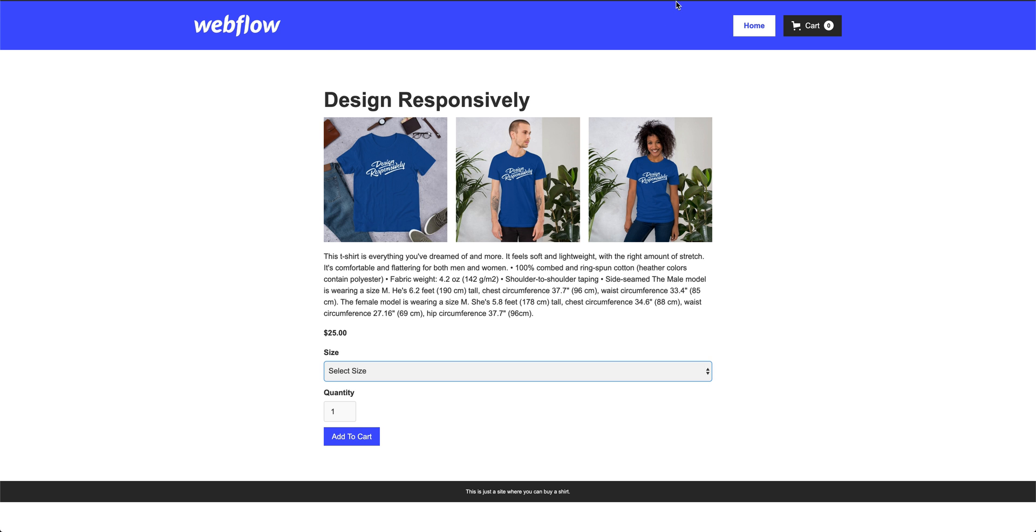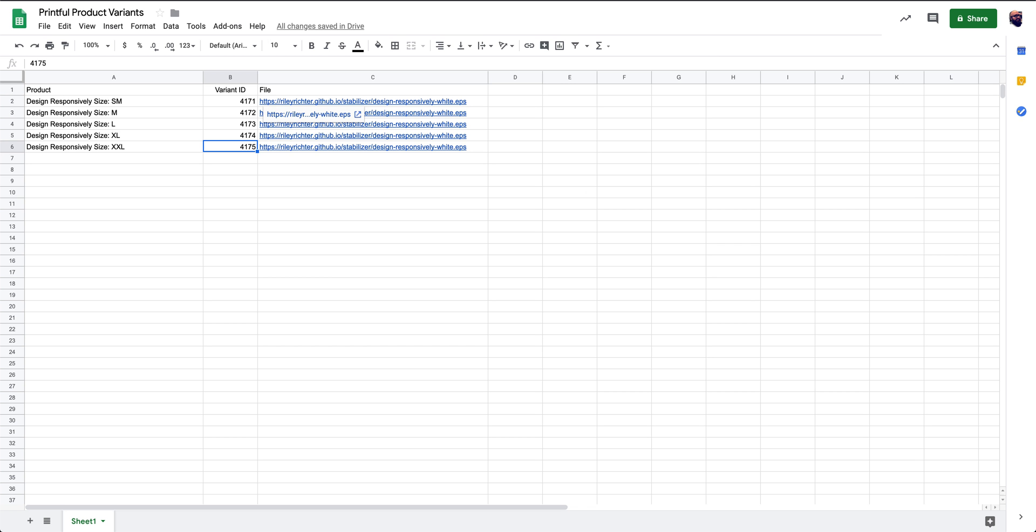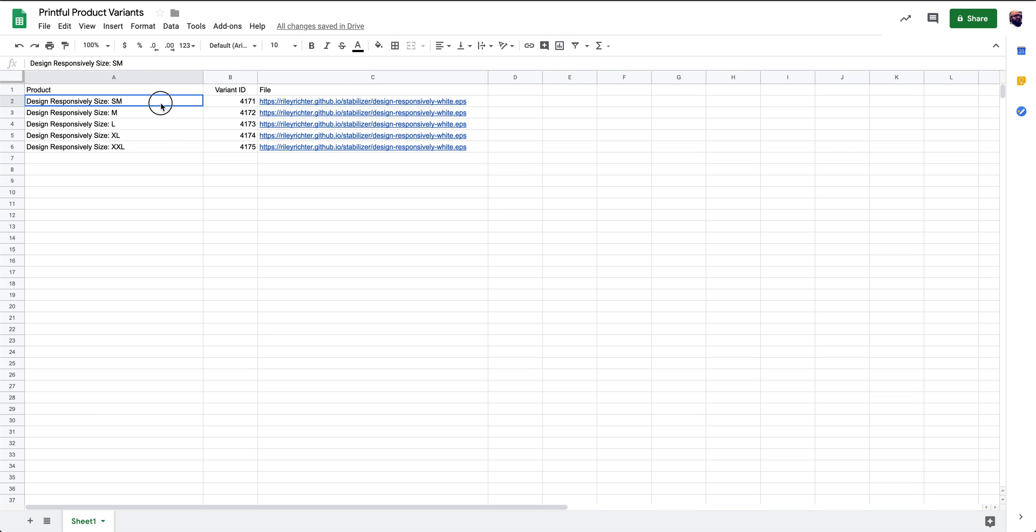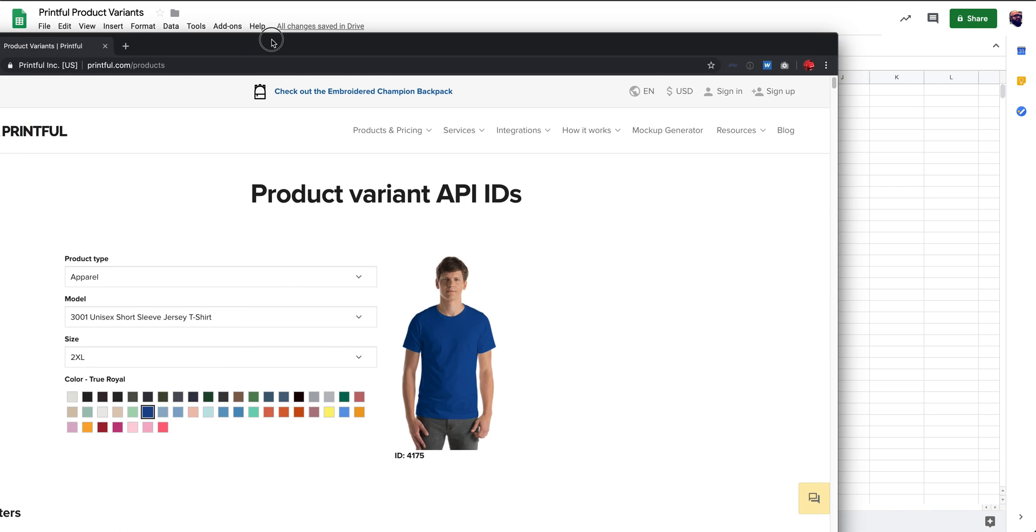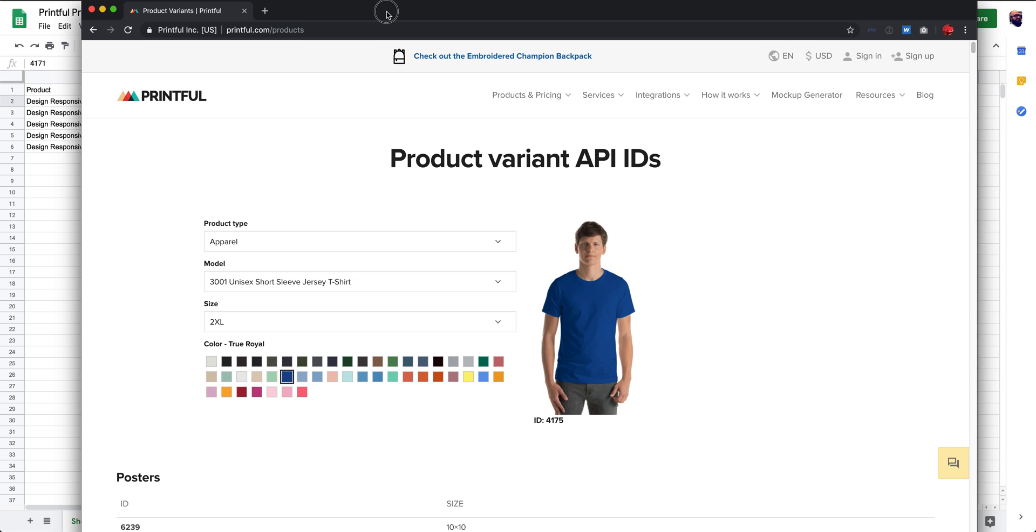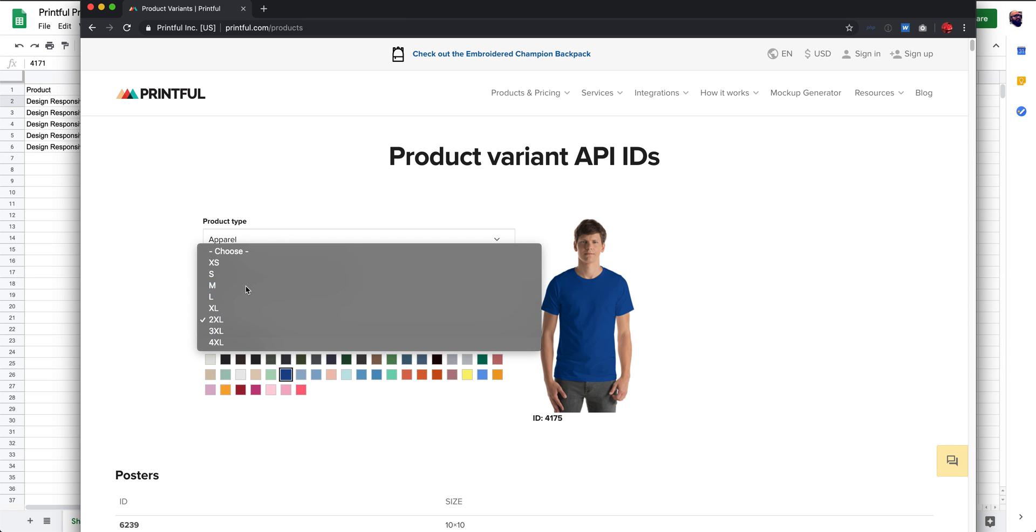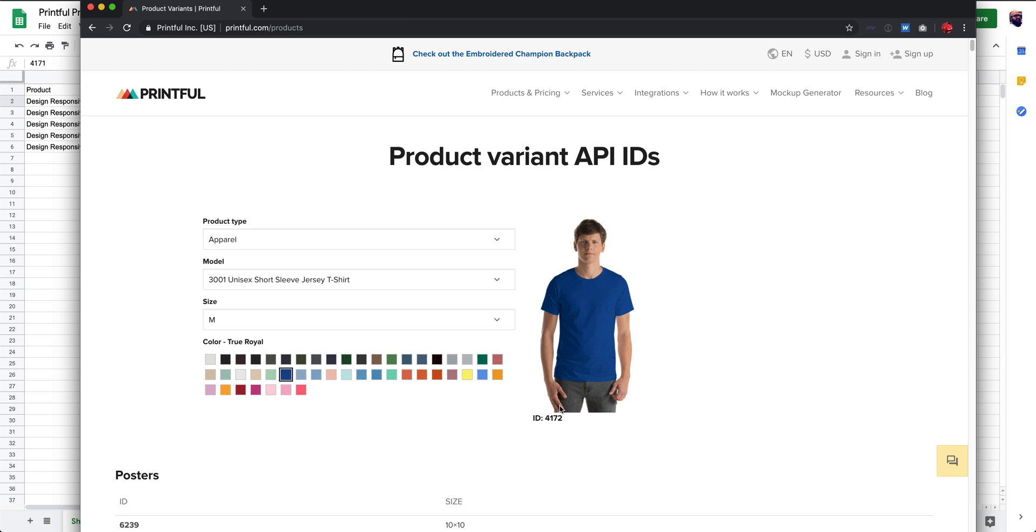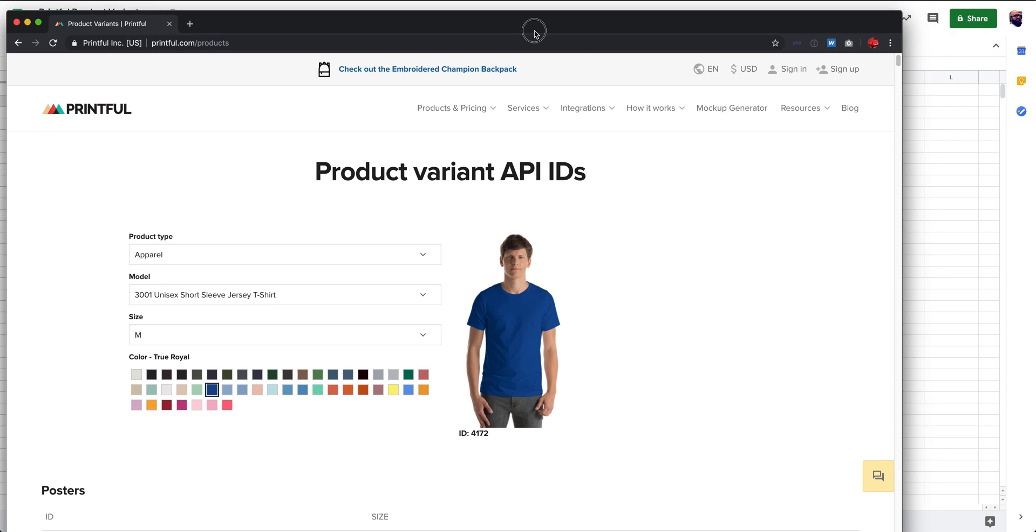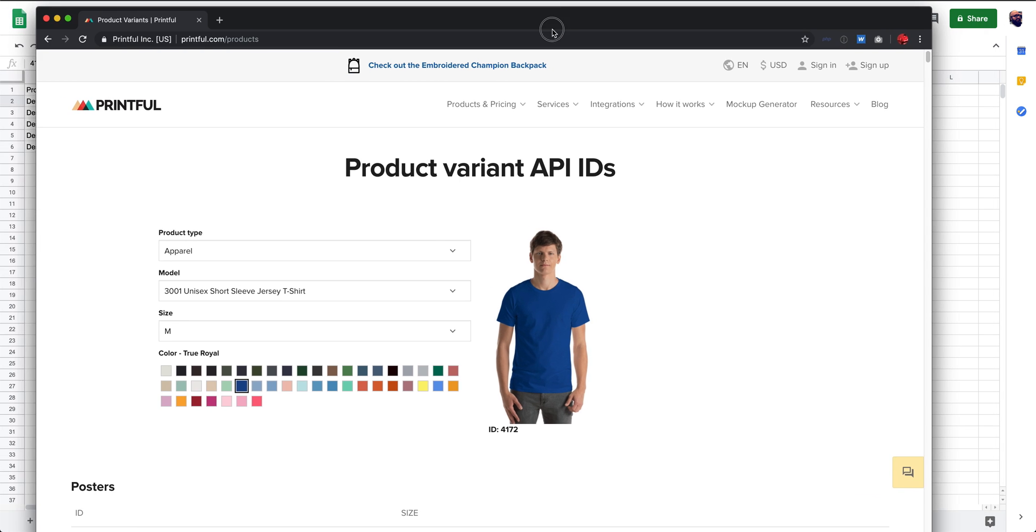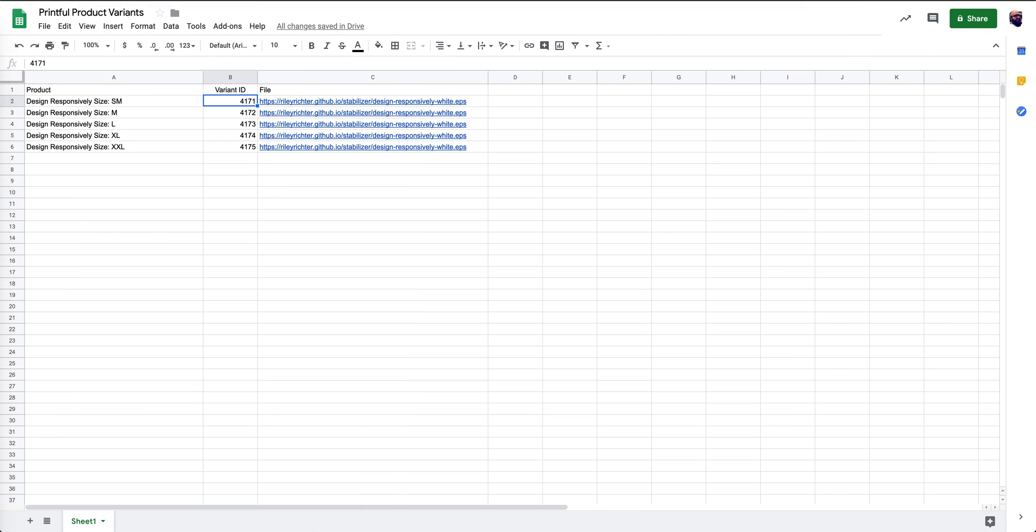And then what I've done is I've also got a spreadsheet that lists all of my items, so my item and every variant. And then I have a couple of other fields in here. So one, I have a variant ID and this comes from Printful and they even have a nice little site where you can look this up. So what shirt are you selling? What size is it? Here's the ID so that they know what product to use.